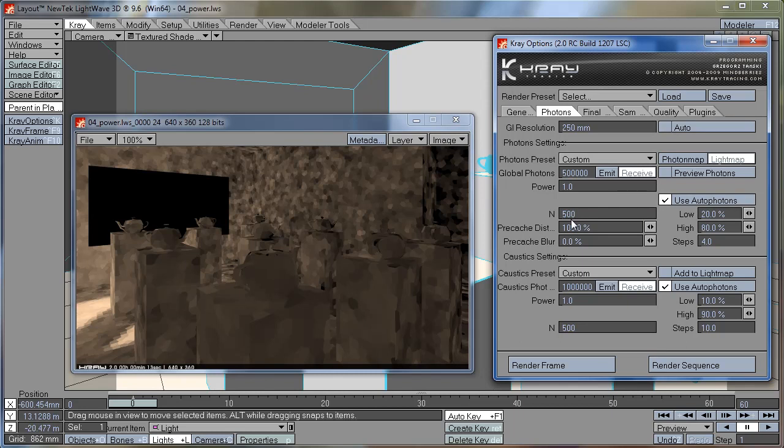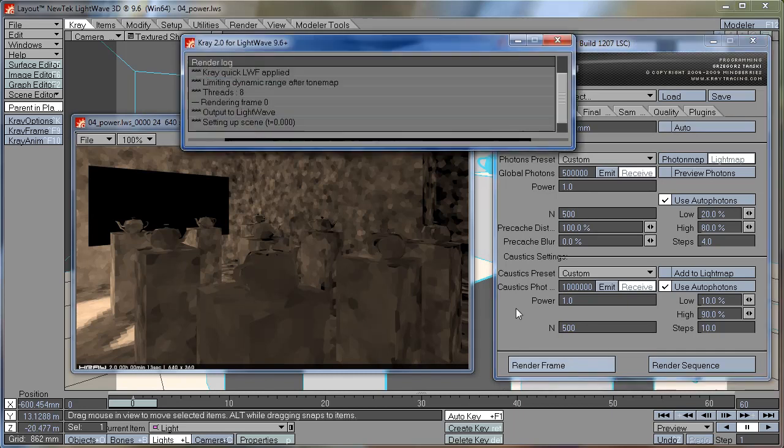It doesn't need to look completely smoothed out. As a general rule, this should be capped at about 1,000 times smaller than your global photon number. So if you have 500,000 here, you can put 500 here, and it should be a good starting point.